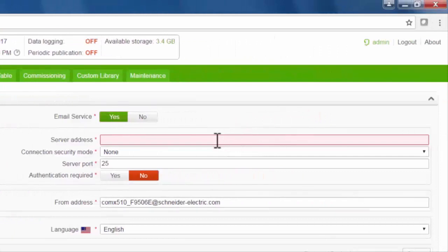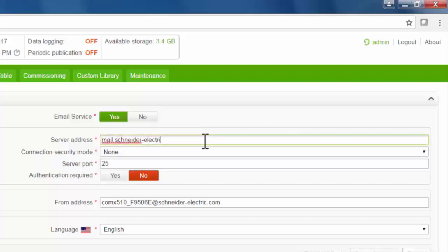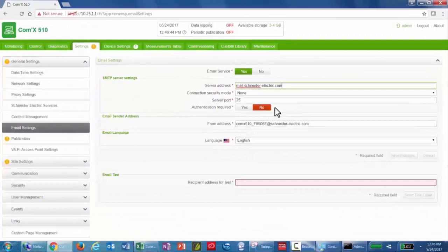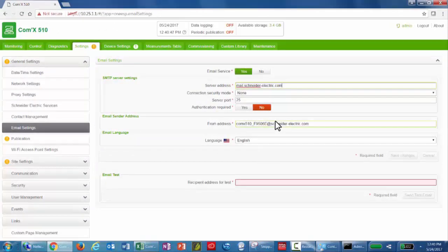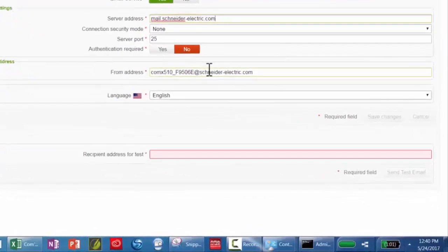I'm going to enable the SMTP server and enter the server address. Note that the from address must be a valid email address, otherwise emails may not be delivered.